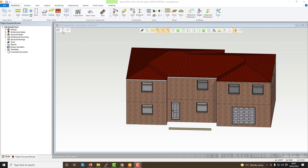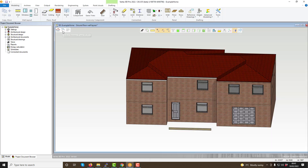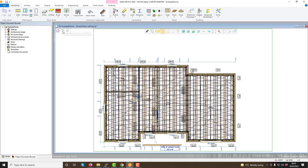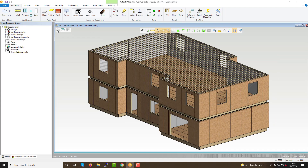In VertexBD there are 2D drawings and 3D models. These are able to be switched between utilizing the two button options here or utilizing the keyboard shortcut F2. Anything drawn within the 2D drawings will also appear in the 3D model. There are 2 main 3D models within Vertex: the 3D model and the architectural model, which can be switched between using this button here. The architectural 3D model will only show the architectural features such as wall, floor and roof volumes.